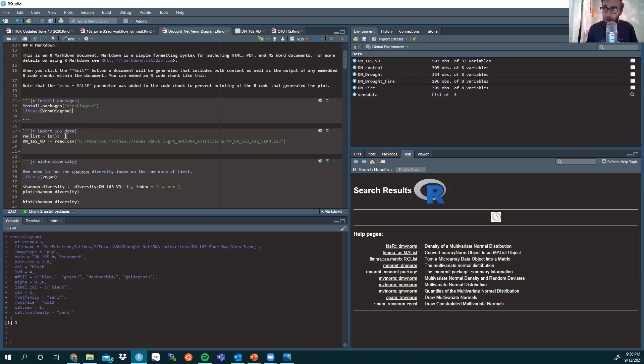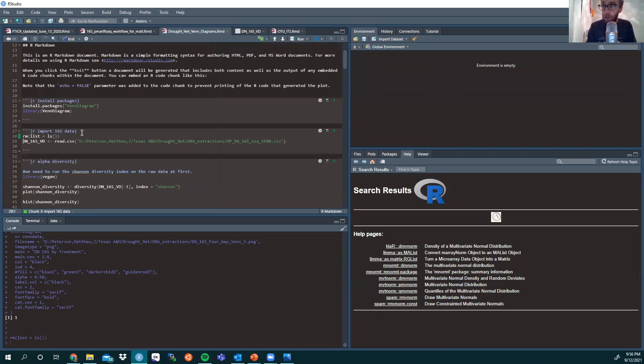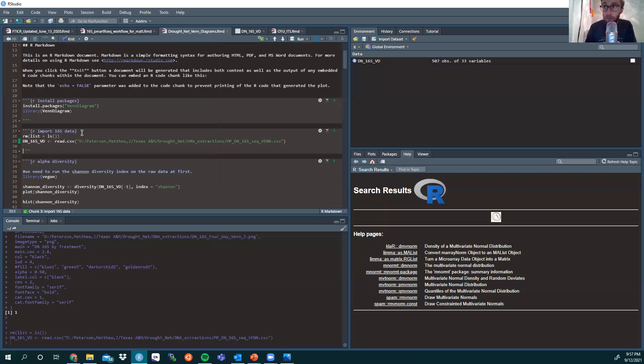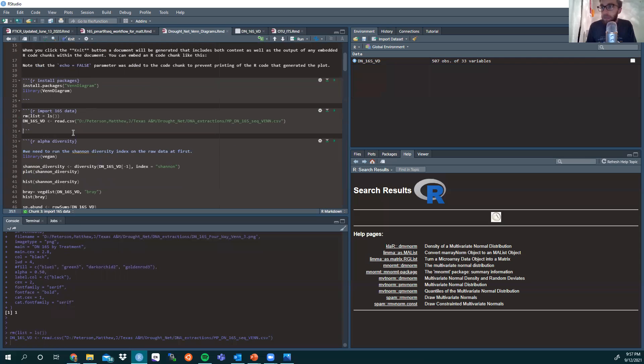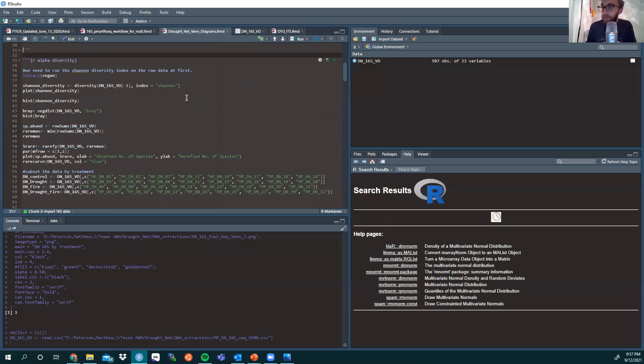This will be a brief tutorial. In short, I always start and clear out my global environment over here just to have a fresh start with the data. Then you want to load in your CSV file with a distinguished name so you don't confuse it with something different that you'll also be working with. DN being the study name, 16S being the bacterial sequencing, VD stands for Venn diagram. In this instance, we're going to skip past the alpha diversity and just get into the Venn diagram portion.